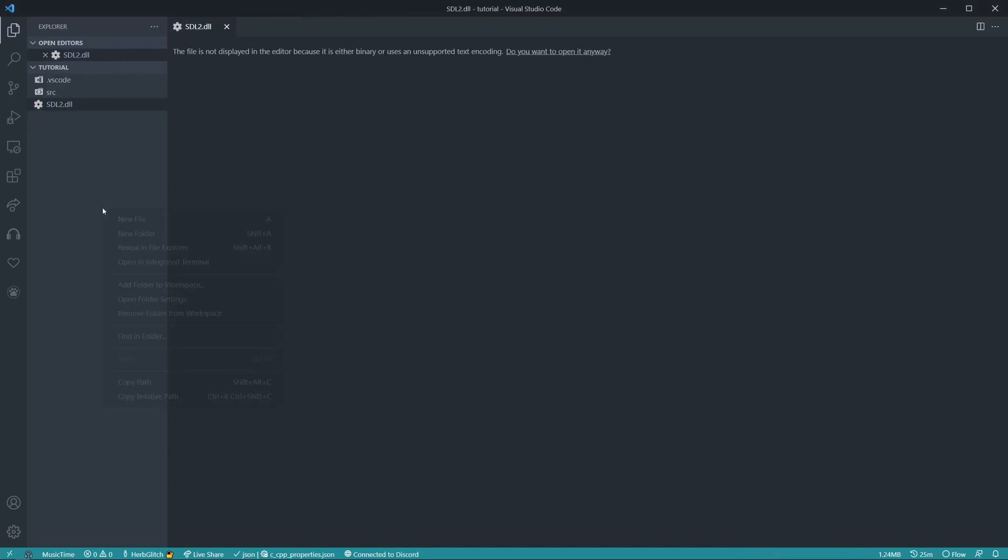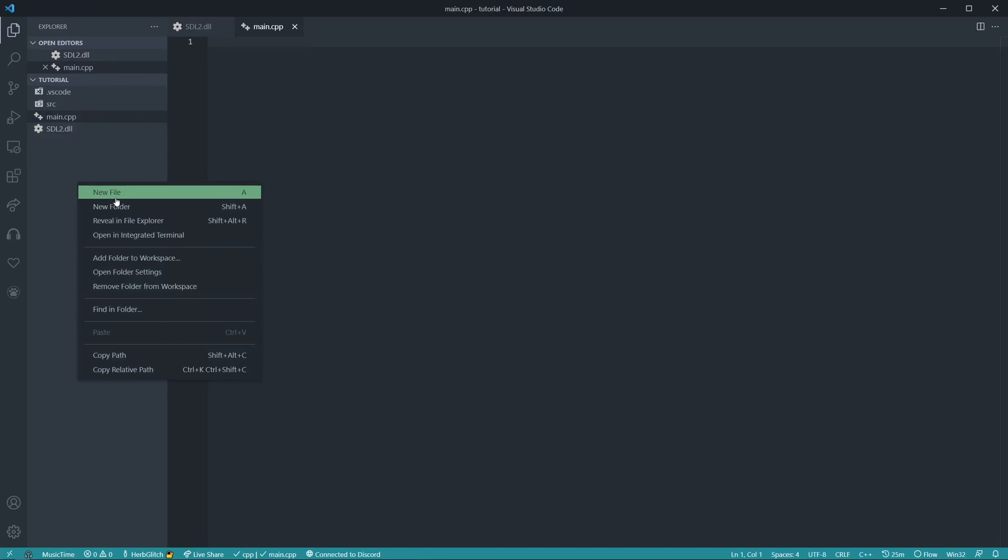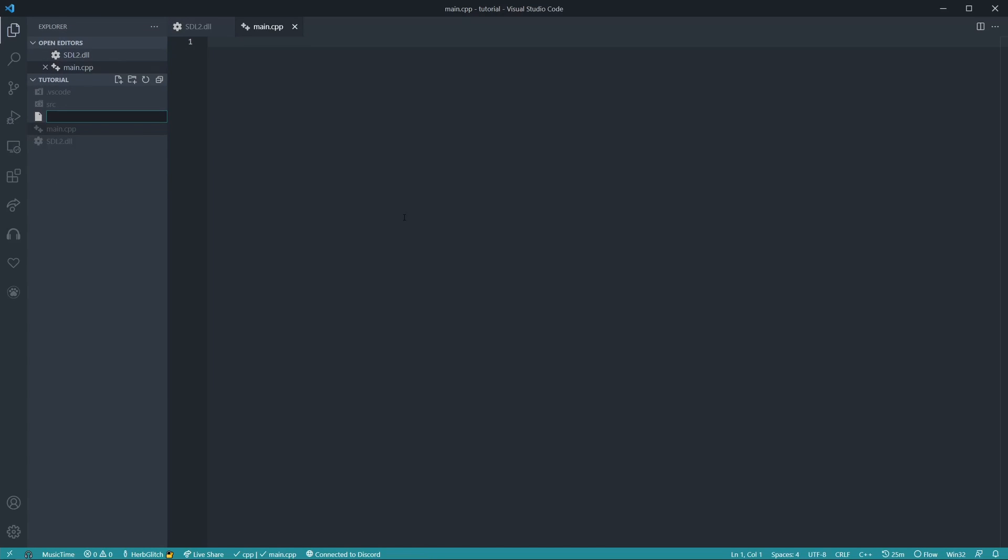We can create two new files, new file, main.cpp, and new file, makefile. Makefile will just make it so we don't have to type the code in the terminal over and over.